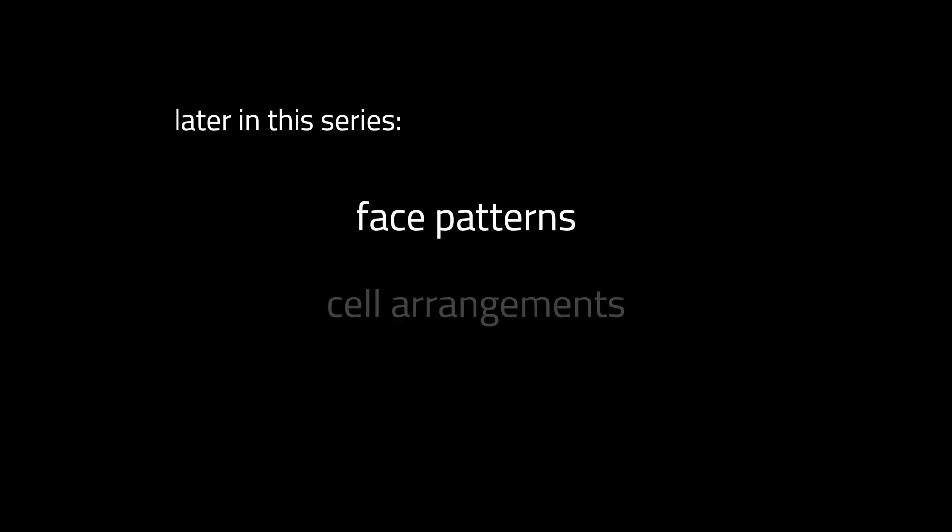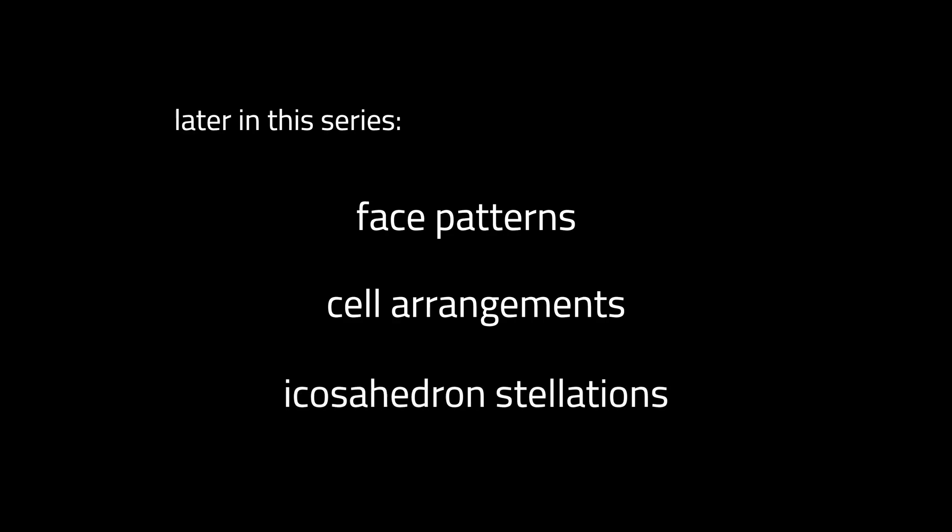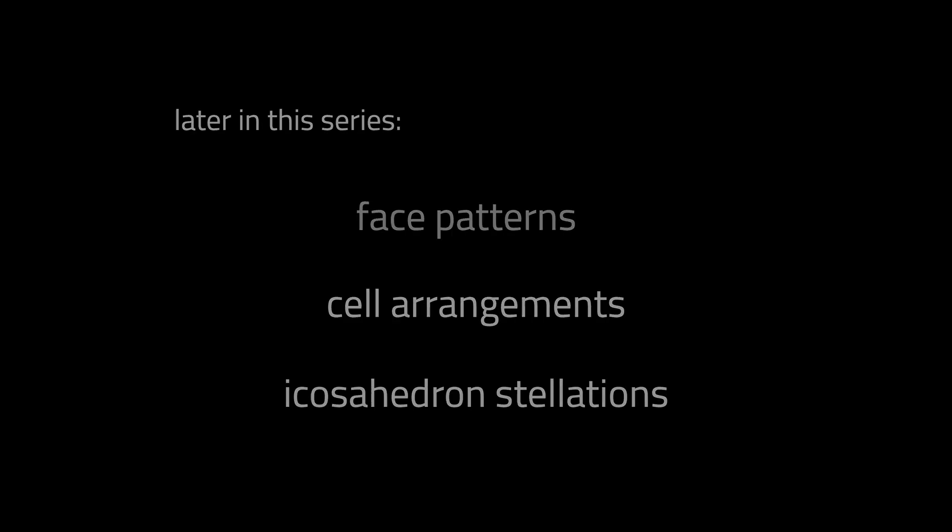In the next video in this series, we'll look more closely at the rules and methods behind stellation. The geometric language that lets us unlock these beautiful new forms. We'll then go on to explore more complex stellations. I hope you'll join me on this fascinating journey. Thank you.